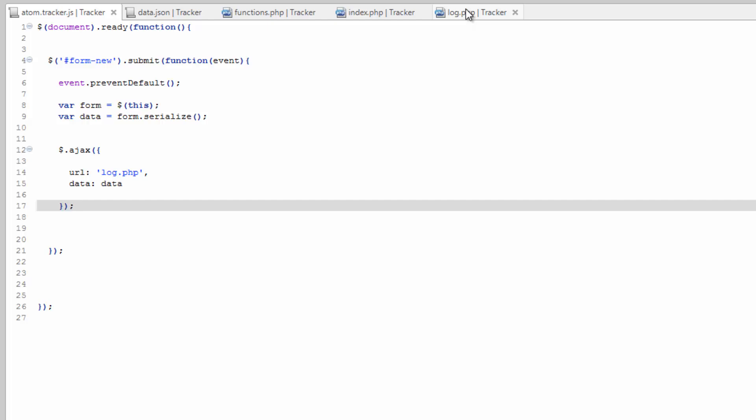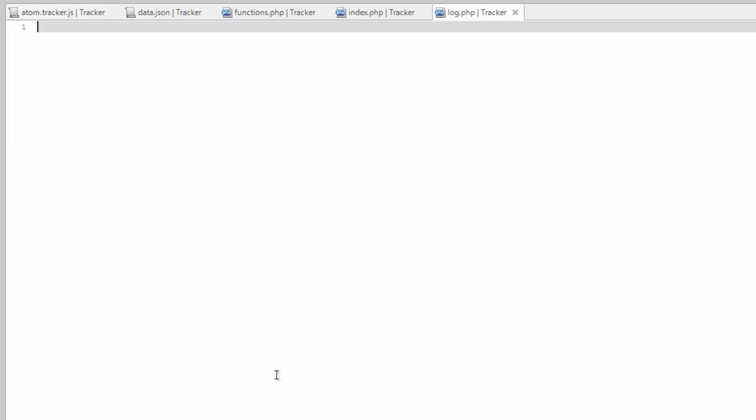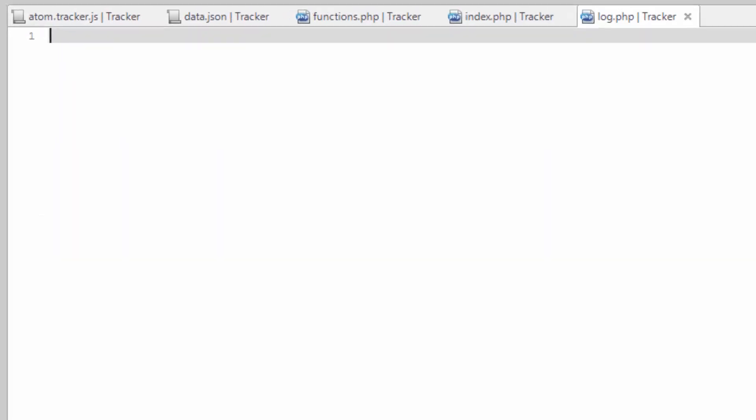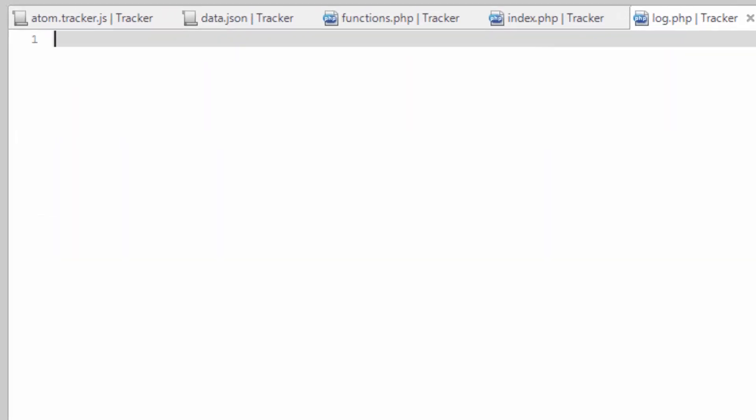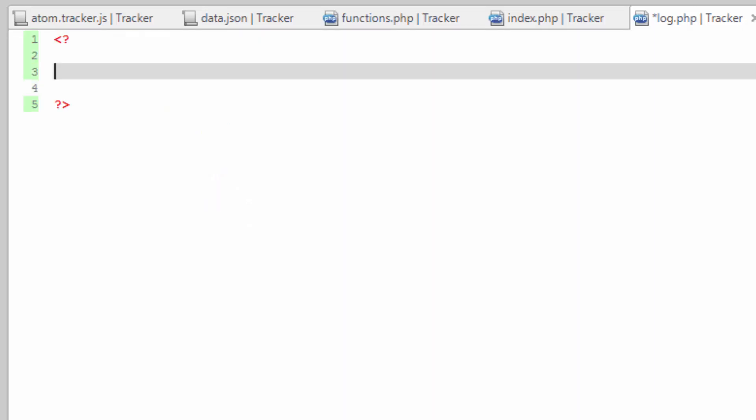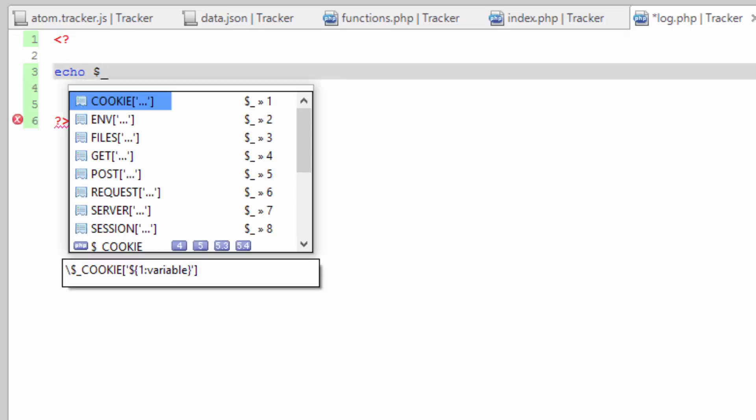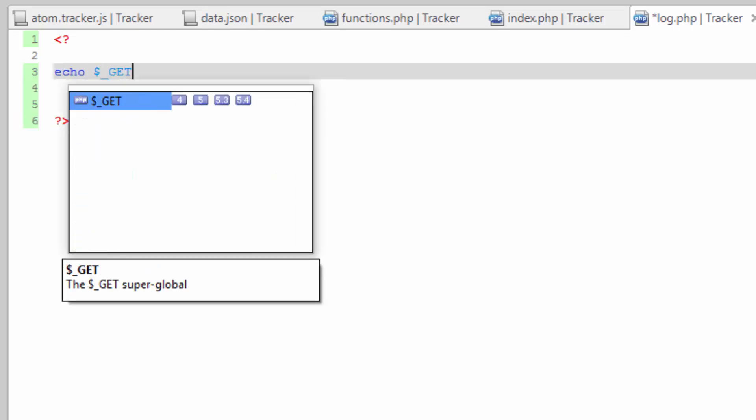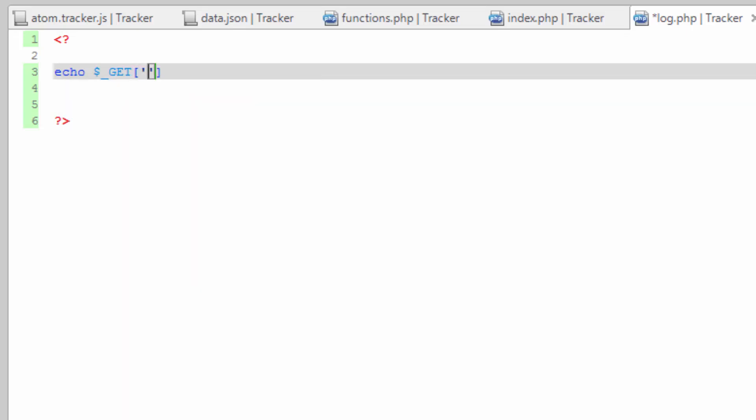So let's go over here to log.php. And just really quick for testing purposes, some PHP tags. Come in here and just echo. And we're going to use the get array to get the parameters from the URL. And we just want the one called task. Save that.